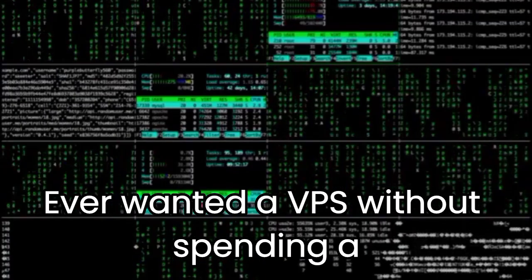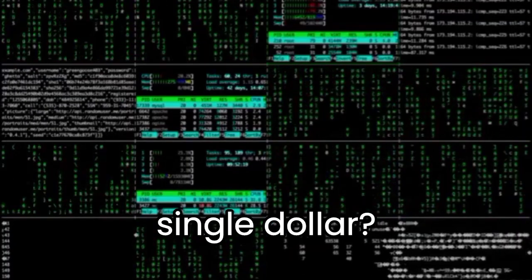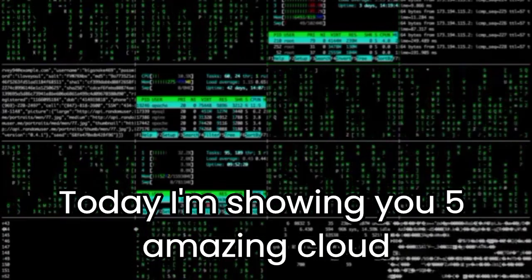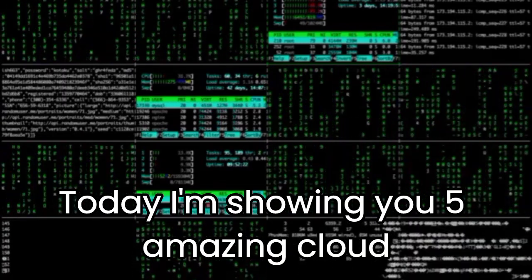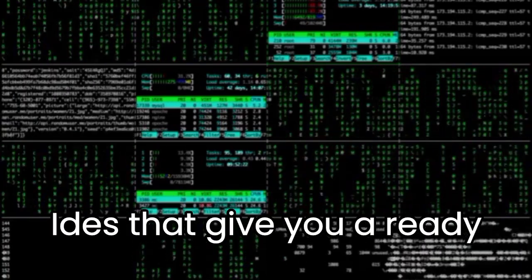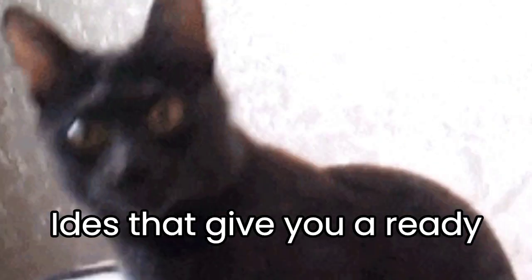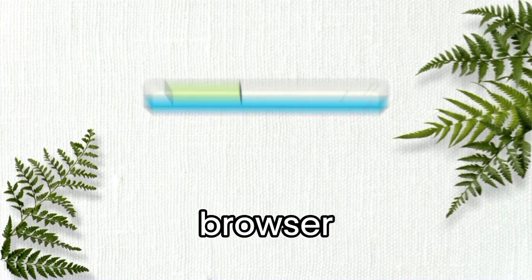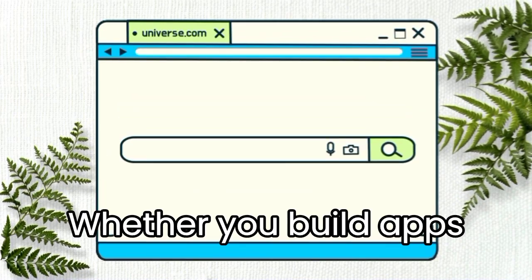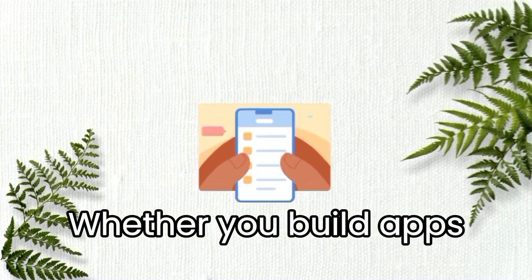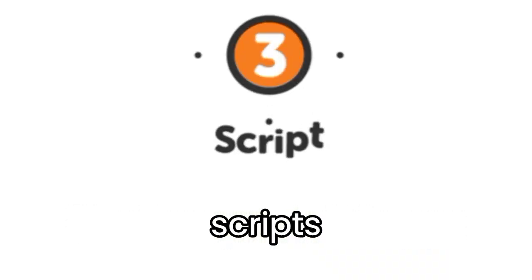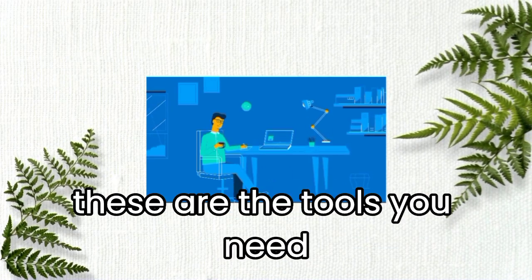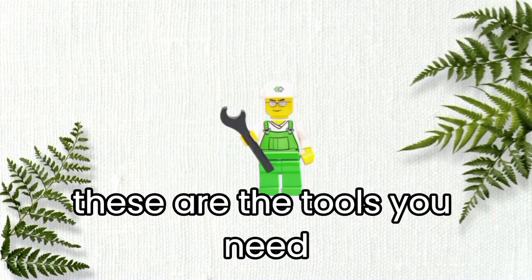Ever wanted a VPS without spending a single dollar? Today, I'm showing you five amazing cloud IDEs that give you a ready-to-use development machine in the browser. Whether you build apps, scripts, or just love testing servers, these are the tools you need.